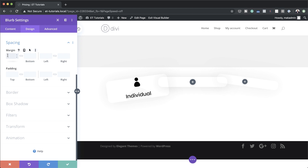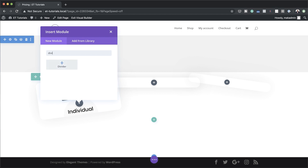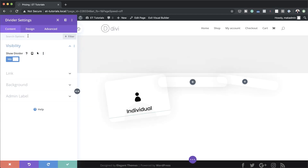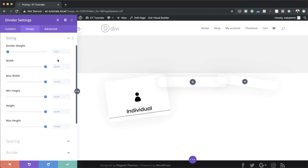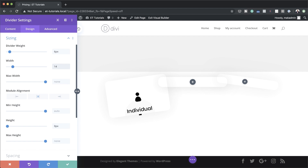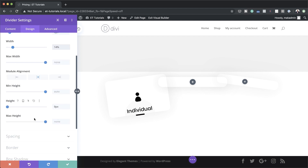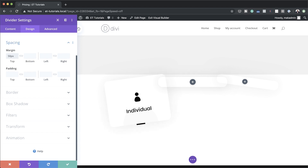Next I'm going to add a Divider module. Click the plus button, search for Divider, select it, and make sure Show Divider is set to Yes. Give the line a color — set it to black. Then go to Sizing: set the weight to 6 pixels, width to 14%, center it, and set the height to 0. Make sure width is 14% not pixels. Lastly, add a top margin of 50 pixels to give it some space.